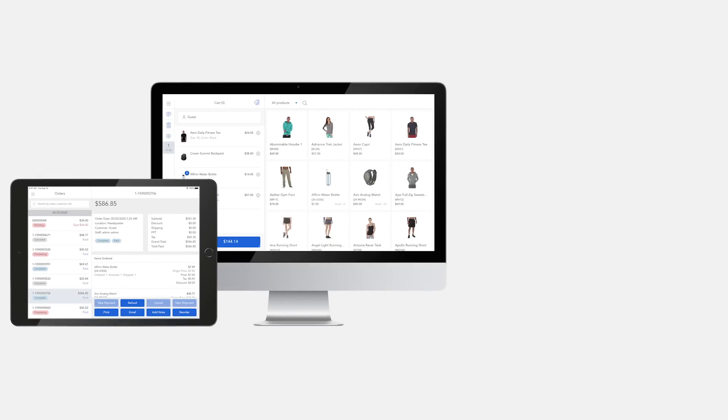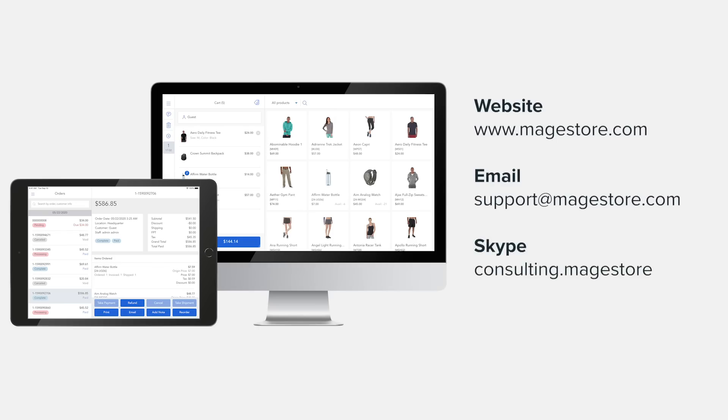Thanks for watching our Mage.POS demo. Please contact us now for more information about a feature or if you have specific requirements that you'd like to solve for your business. Our consultants will prepare a free one-on-one demo session with you and tailor our solution to your business.